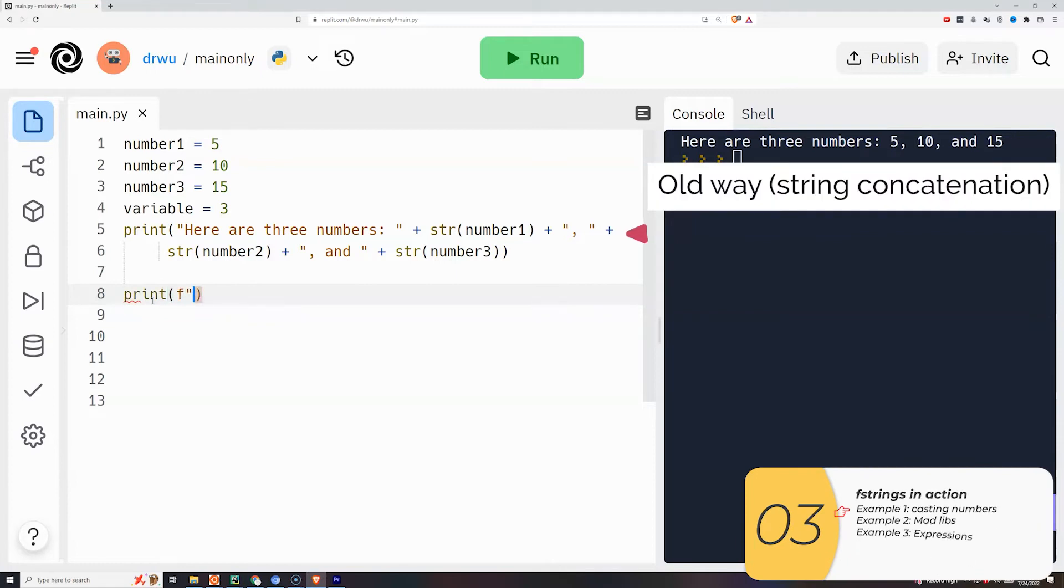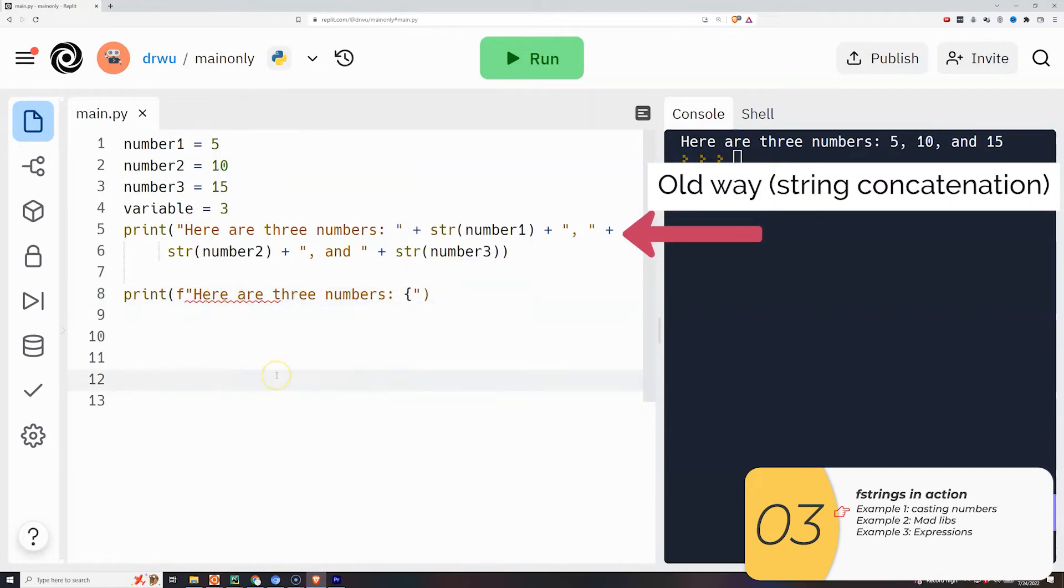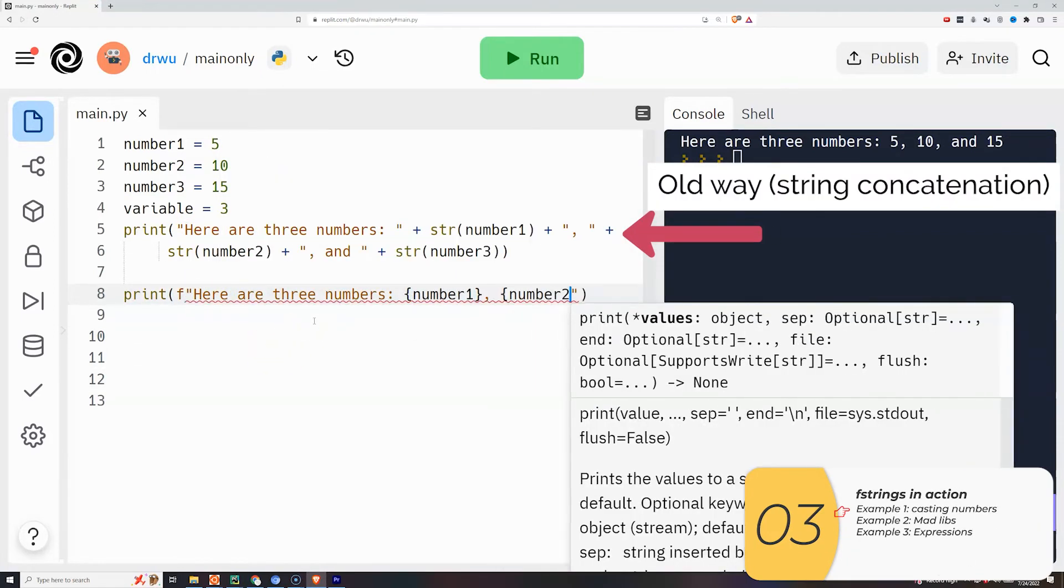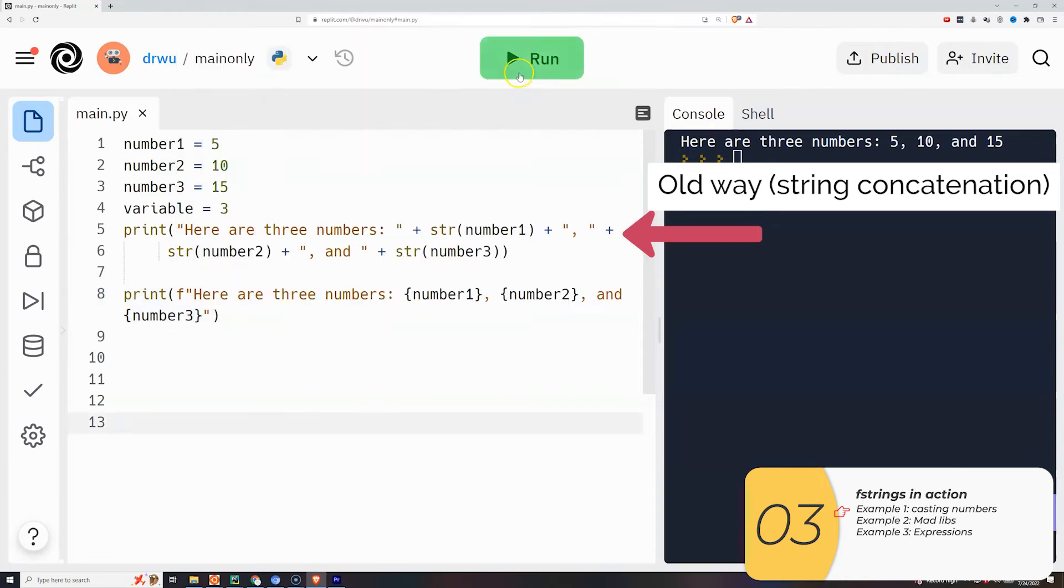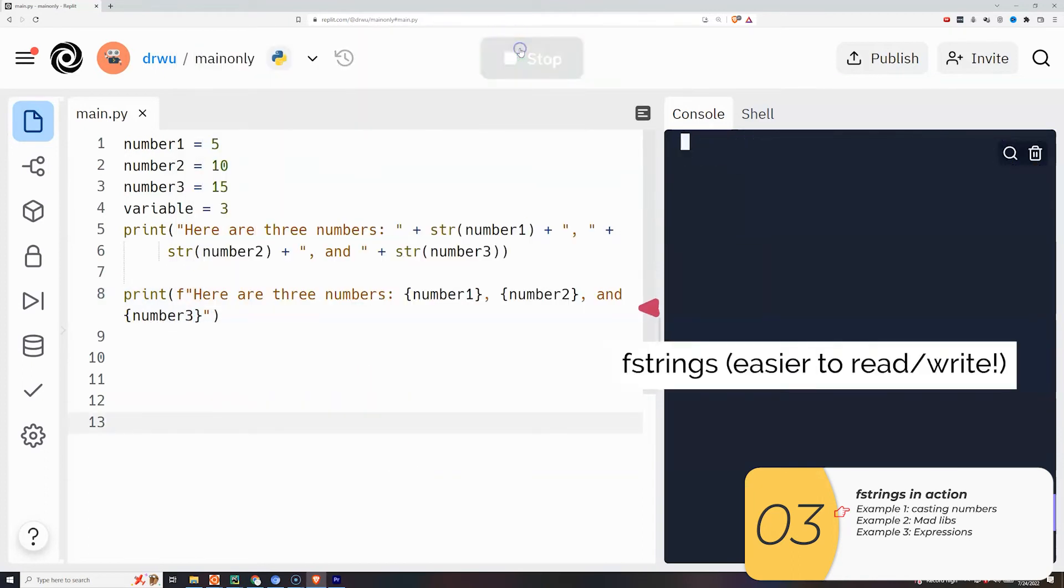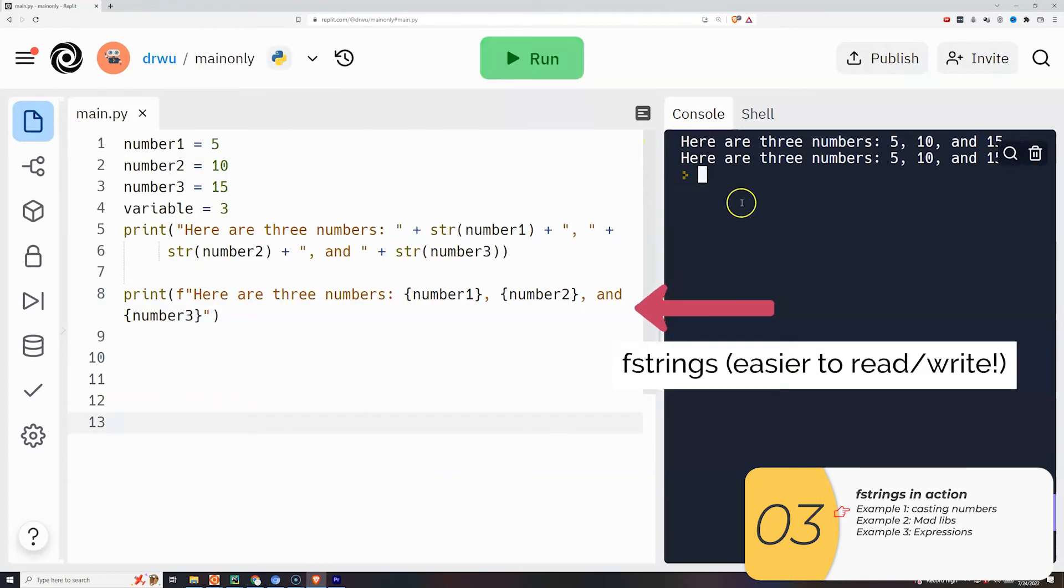Alright so here I have my old code that I just wrote using casting concatenation. I'll rewrite it with f-strings. Hopefully you can see it's a lot easier to read. It's definitely a lot easier to write.